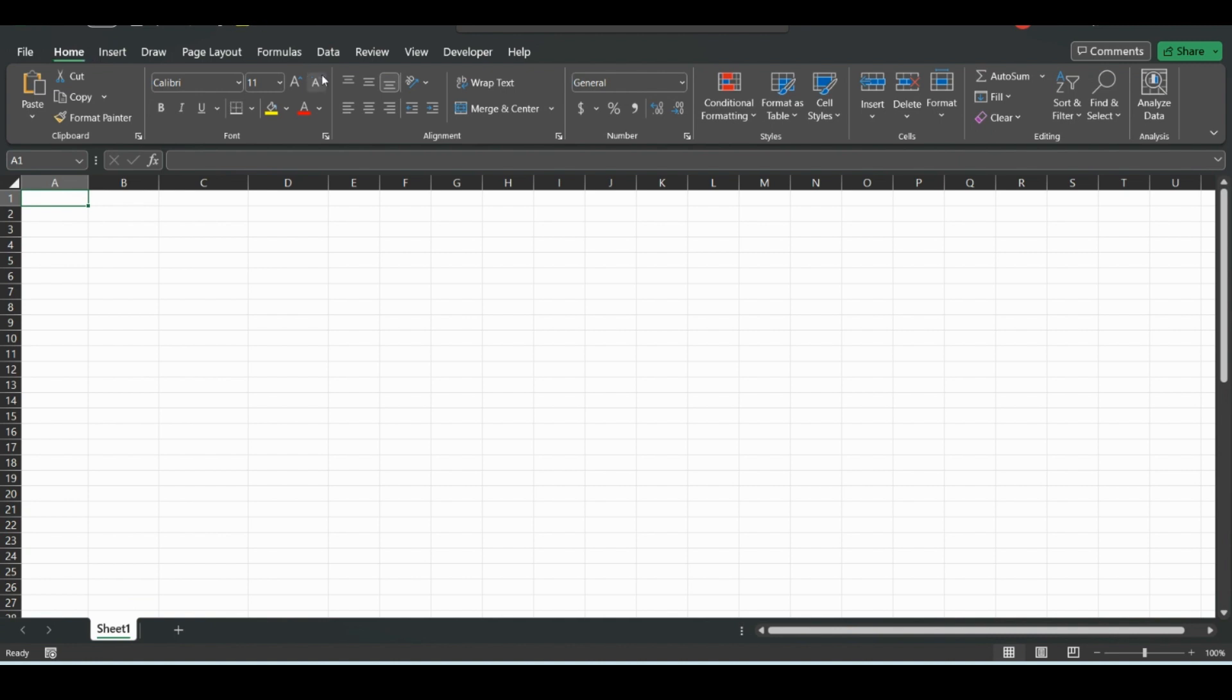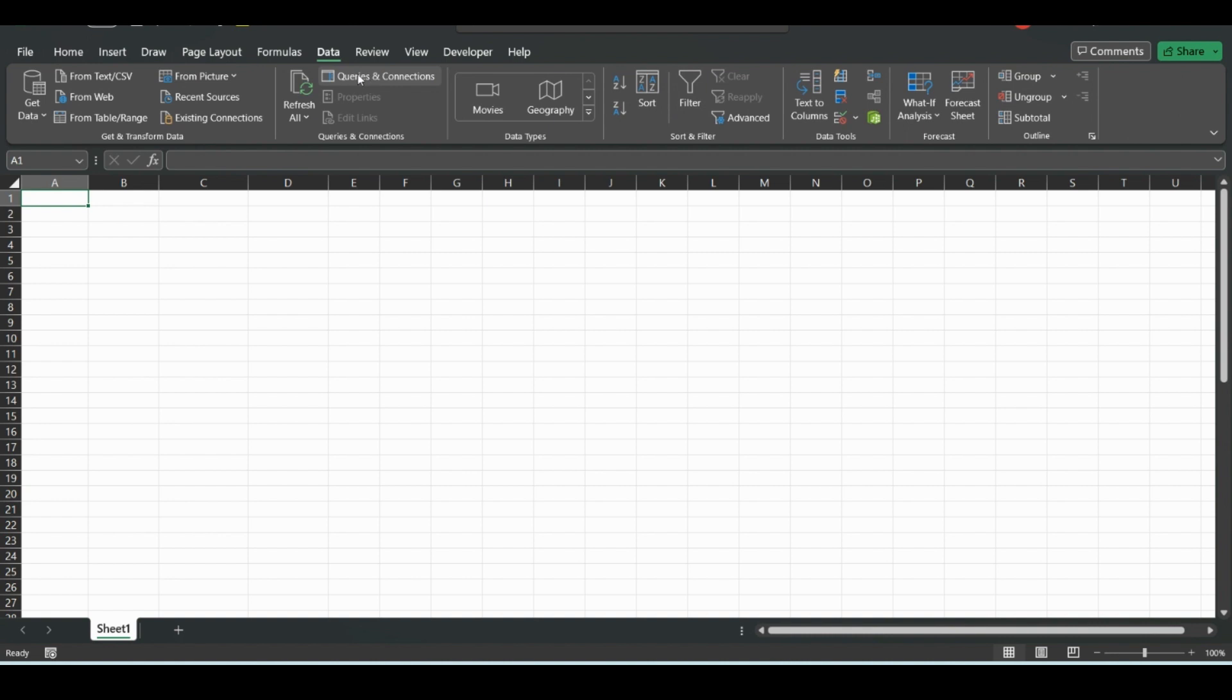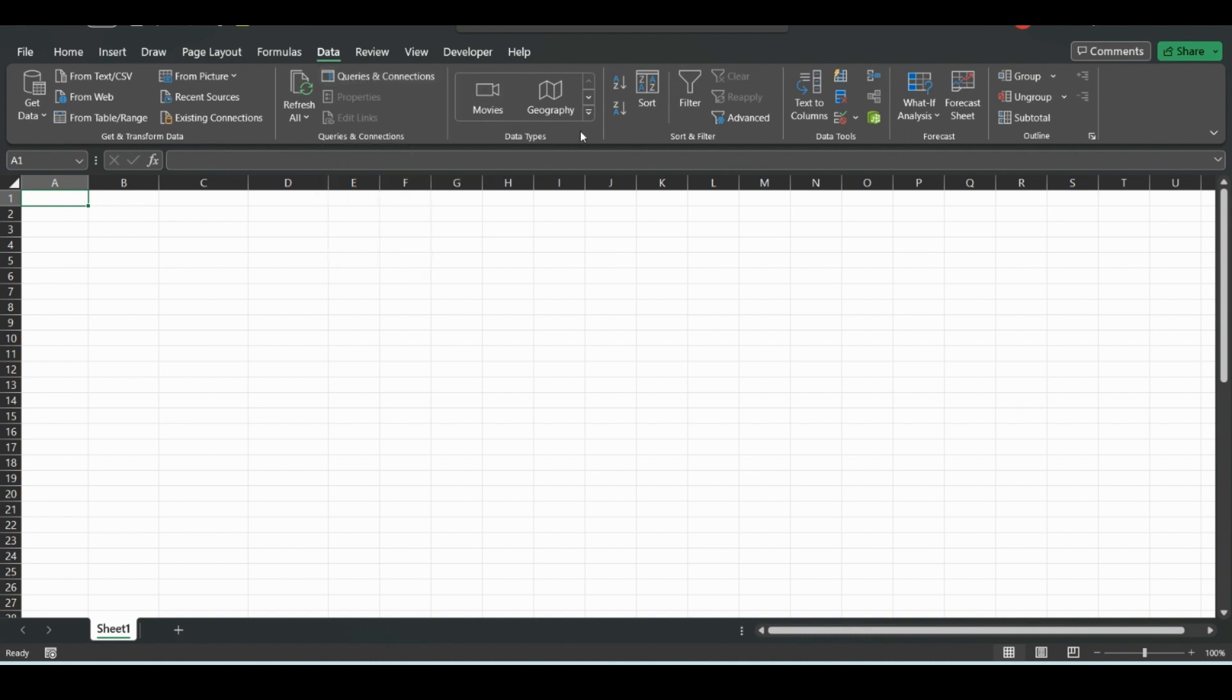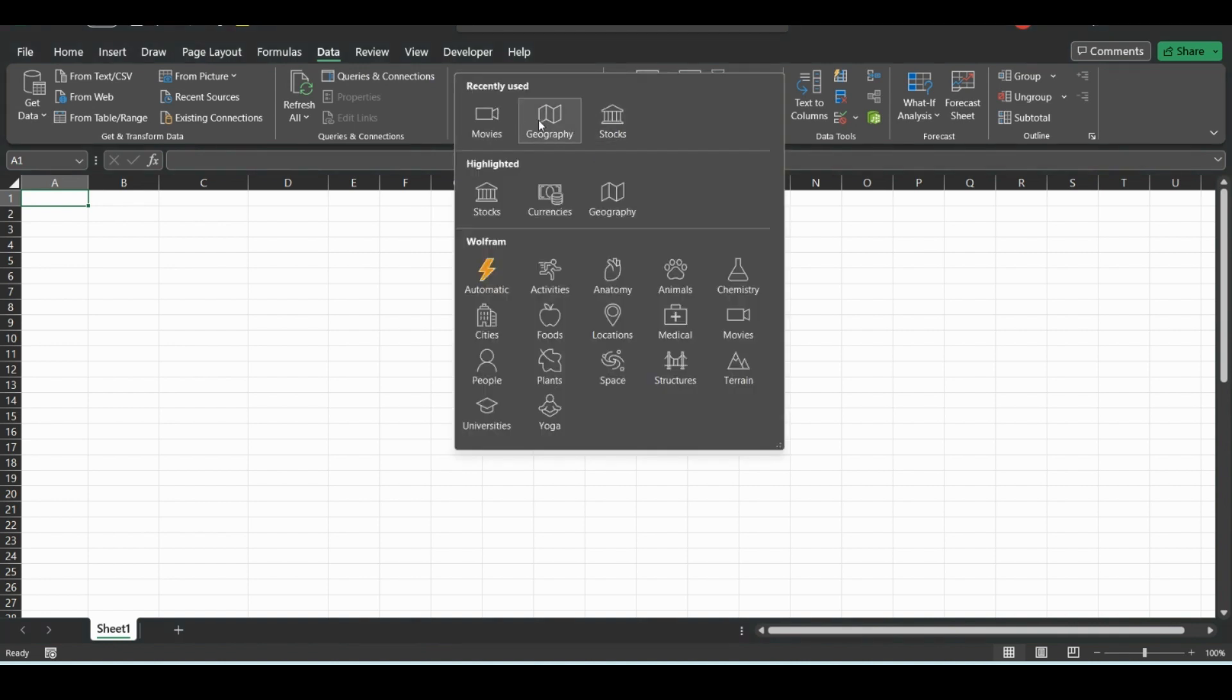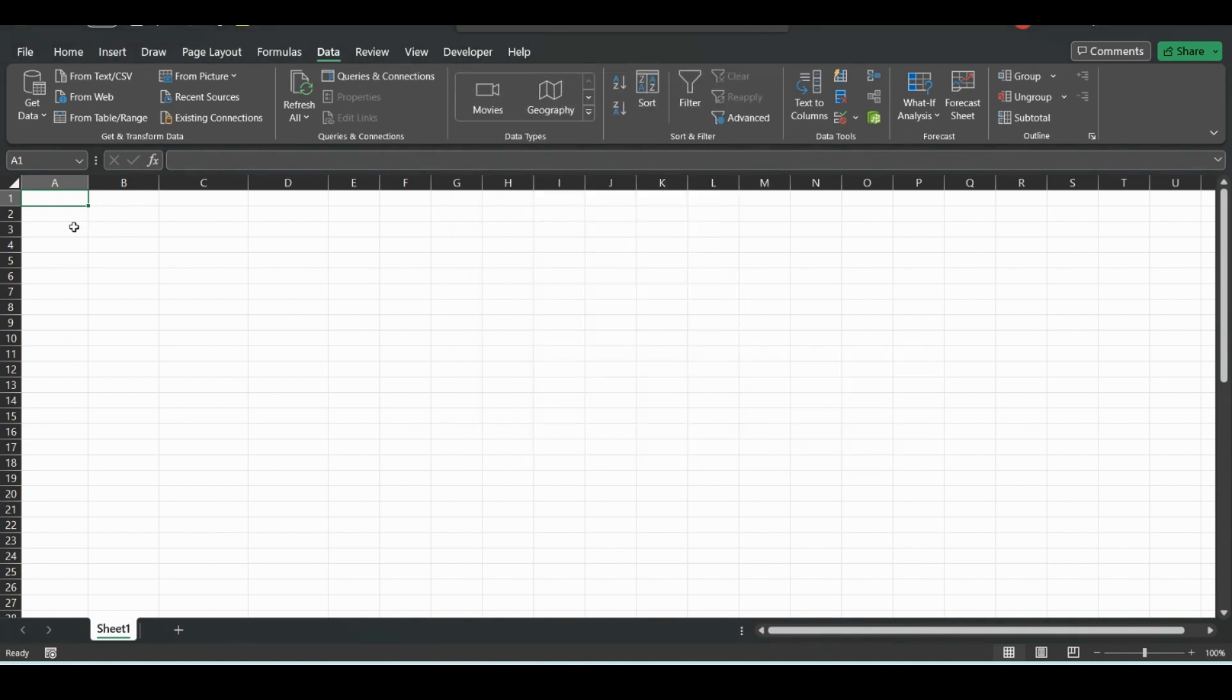Some people might use them for a job, but mostly just to track stuff for fun. A lot of people like to consume media, so they want to track movies. And luckily, there is a movies data type, so I'll show you how to use it.